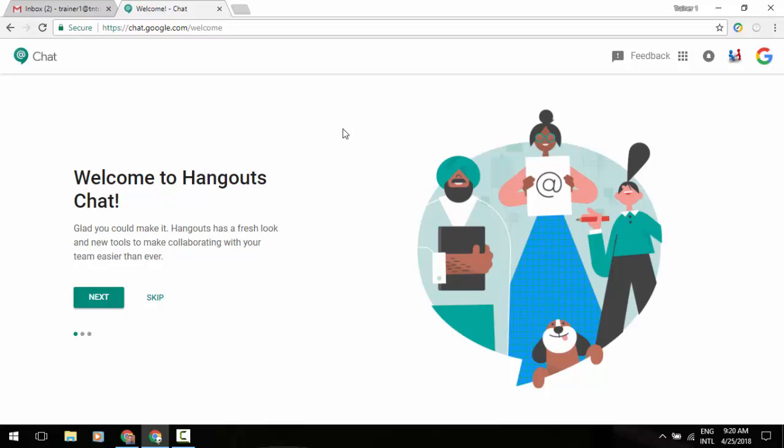Now let's go ahead and jump in here. So welcome to the new Hangouts Chat. You can activate this or get access to it by typing in your URL bar chat.google.com, and you can also get the mobile device piece if you go to get.google.com/chat.